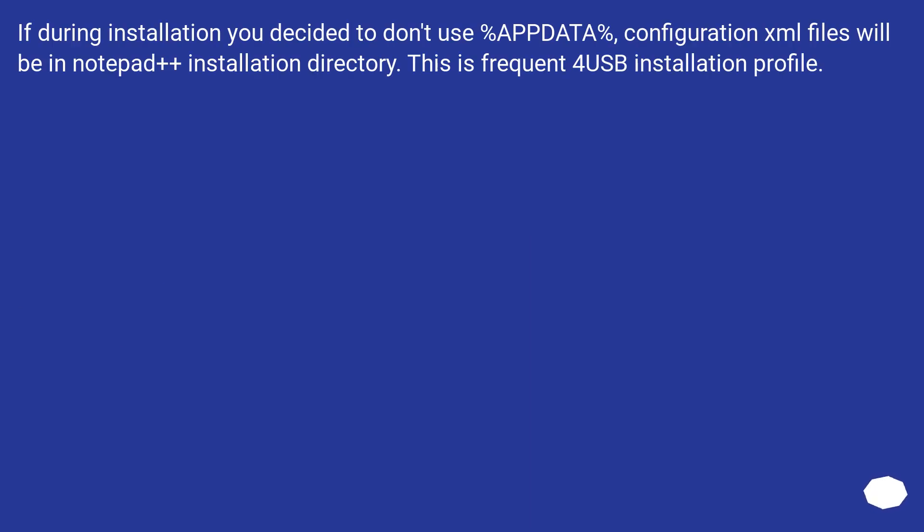If during installation you decided to not use %APPDATA%, configuration XML files will be in the Notepad++ installation directory. This is frequent for USB installation profiles.